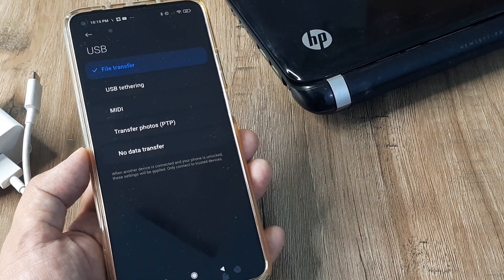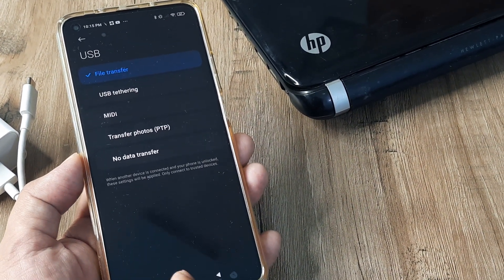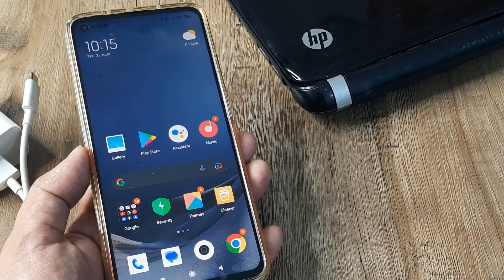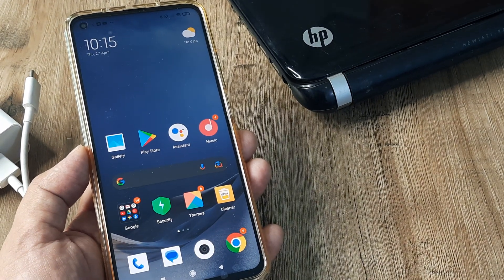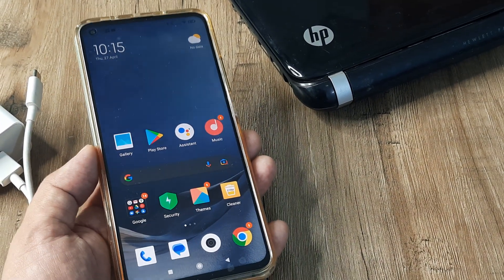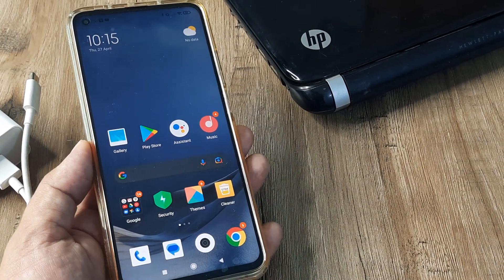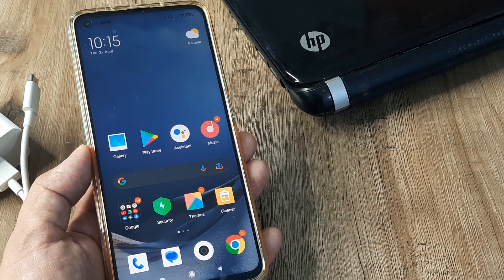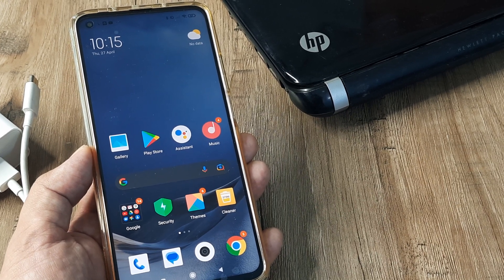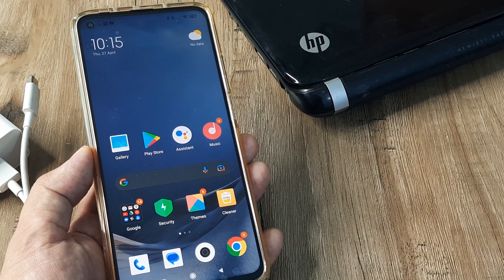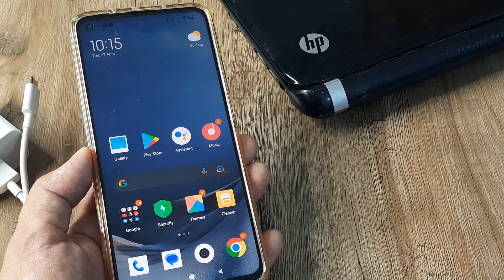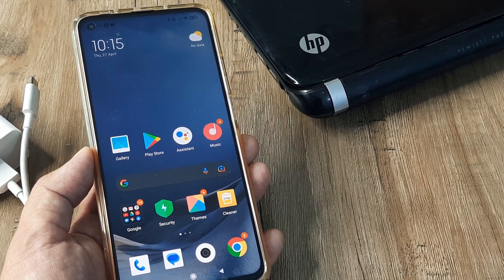Go ahead and do this, then simply reboot the device. Now try connecting the phone to the PC or laptop and hopefully your MI phone will start transferring data.